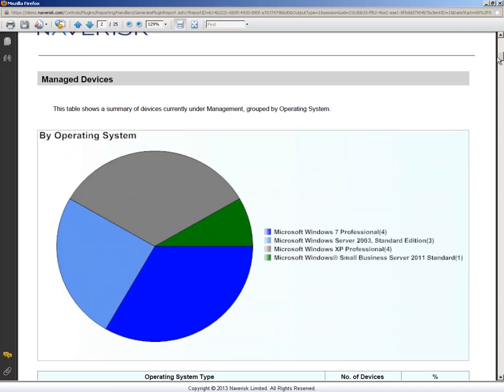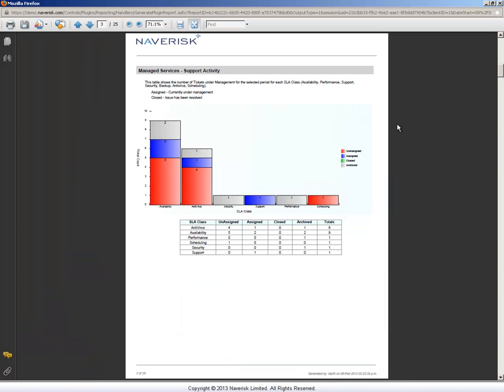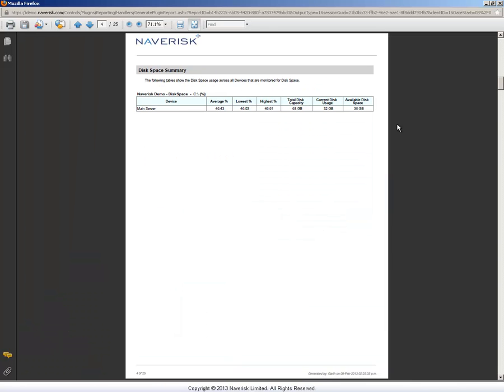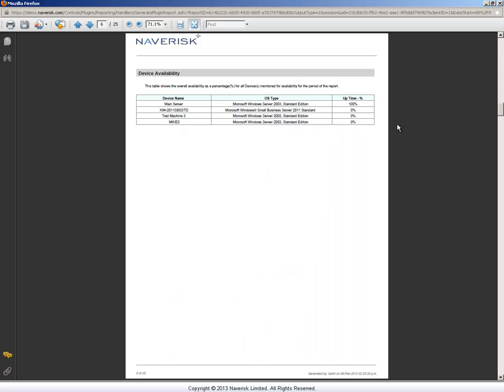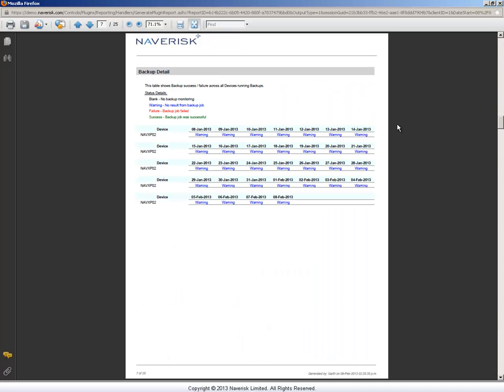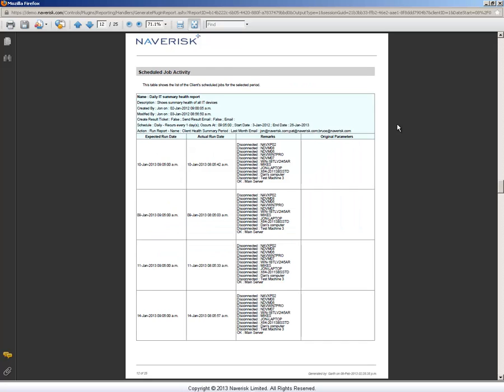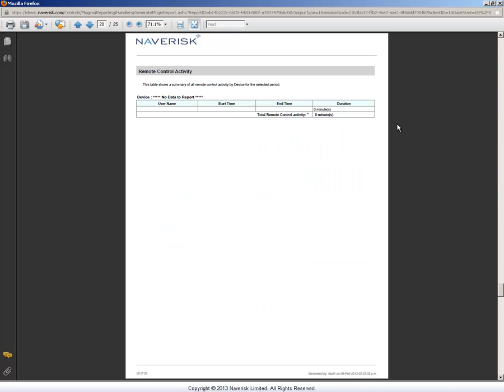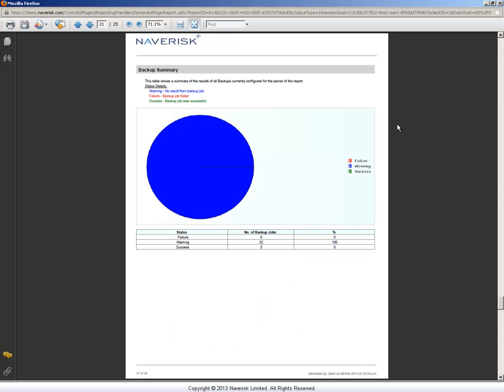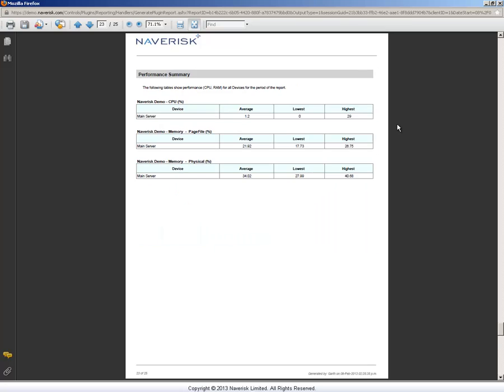This report includes things like an asset count of your managed devices, the support activity, disk space summary, device performance, device availability, also your backup and antivirus detail, patch management, even your scheduled job activity. You also have remote control activity, and then you also have summary versions below that as well.